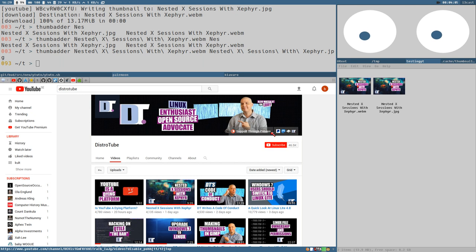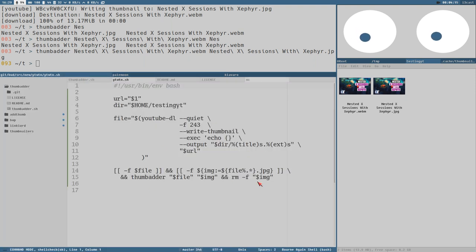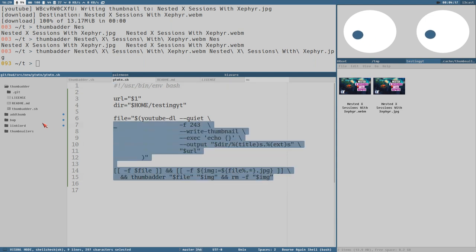To automate this, we can use like a wrapper around YouTube-DL. We kind of need to do that, and I have written this script here, but let's do it from scratch.